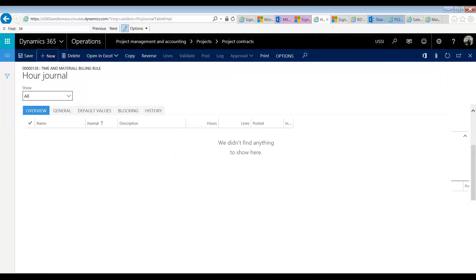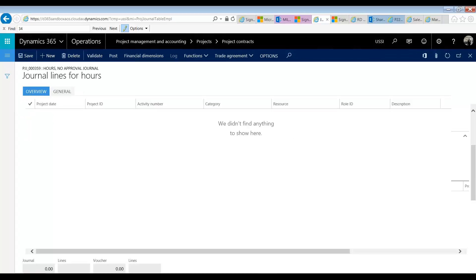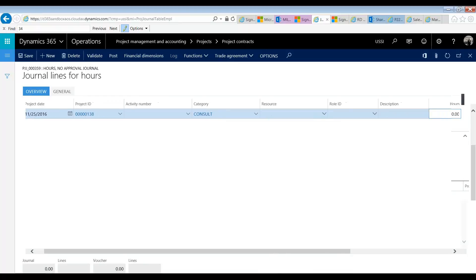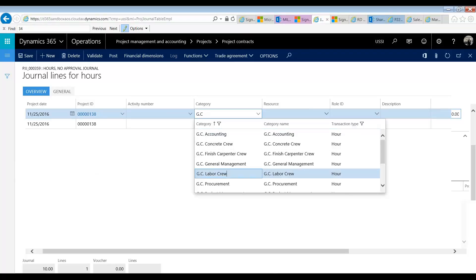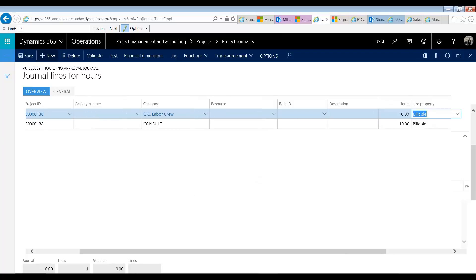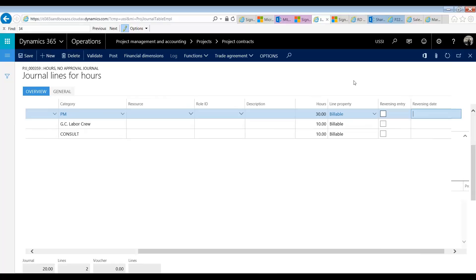I'm just going to use an hour journal — this can of course come from a timesheet as well. Let's open this up. I'm going to say that we booked 10 hours of consulting, we're going to book 10 hours of our labor crew, and I'm going to do 20 hours of PM work. Now, if we look to the right here, we'll see all of these are listed as billable.